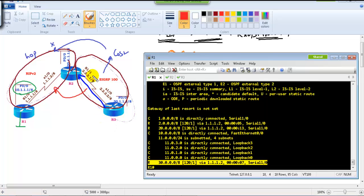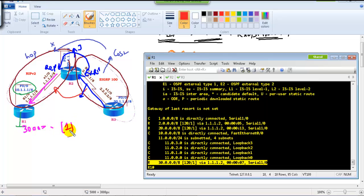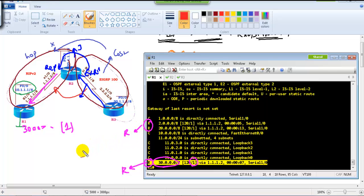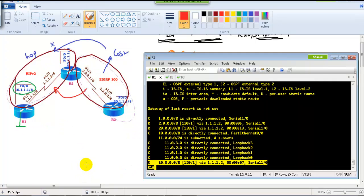Router 3 advertises the 30.0 network as an EIGRP update. Router 2 takes that route and advertises it into RIP with a manually defined metric of 1 hop. Router 1 now receives the 30.0 network with a metric of 1. Note that in RIP there is no differentiation between internal and external routes in the output — all appear as 'R' — unlike EIGRP where internal routes show as 'D' and external as 'D EX'.